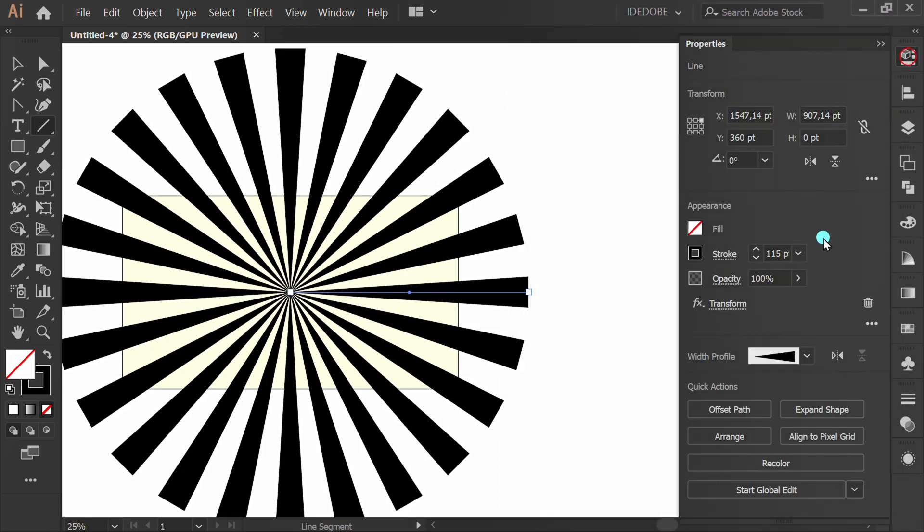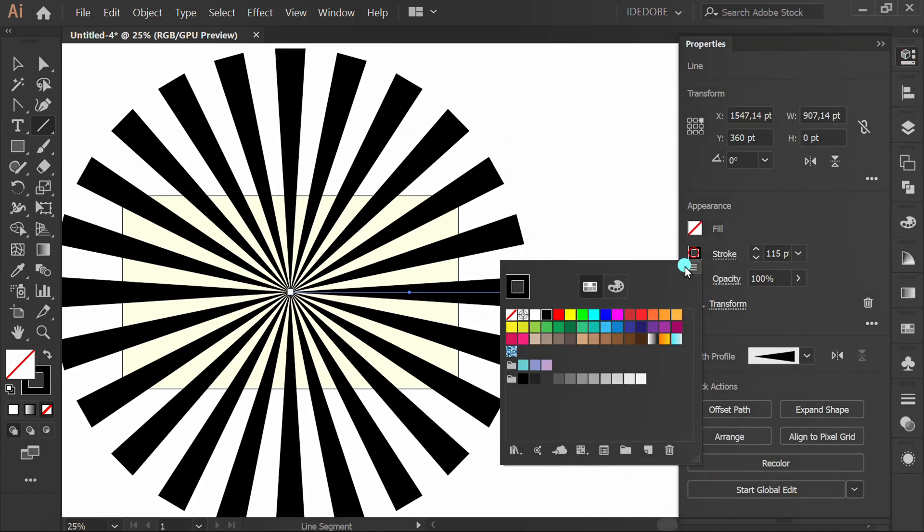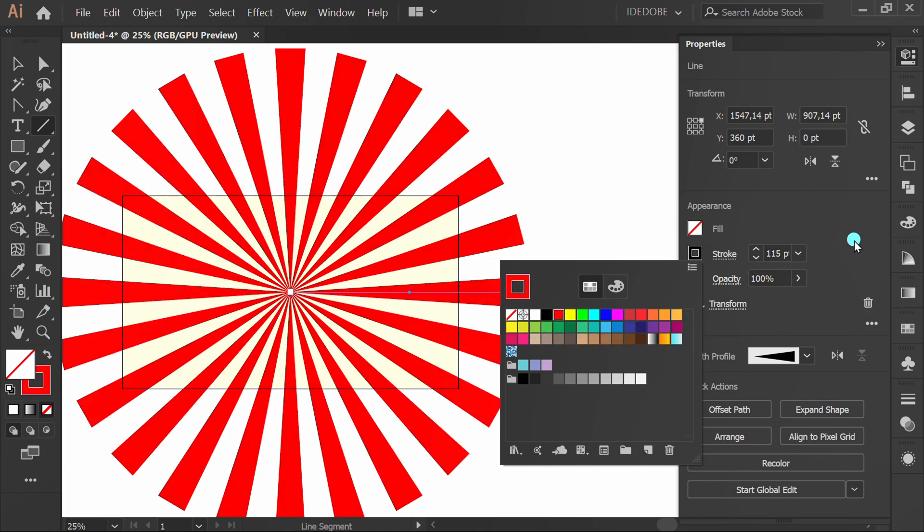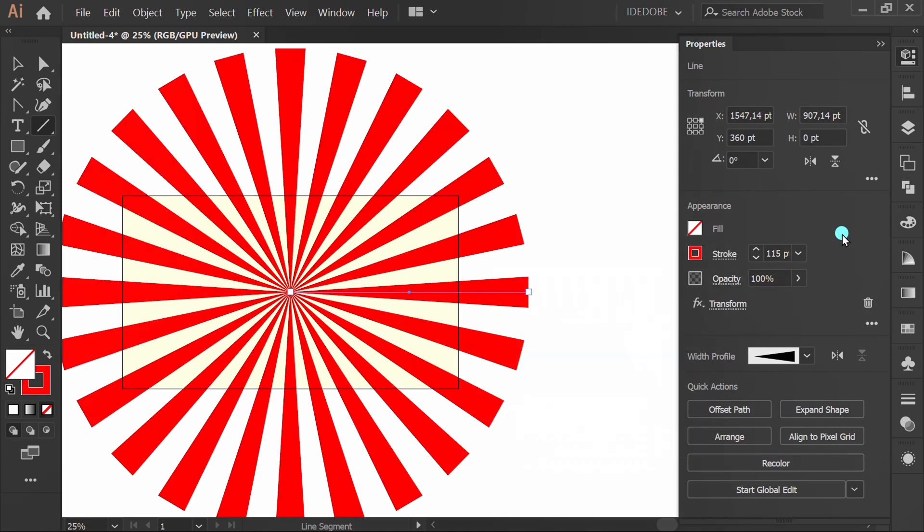Change the stroke color. Click recolor and set saturation.